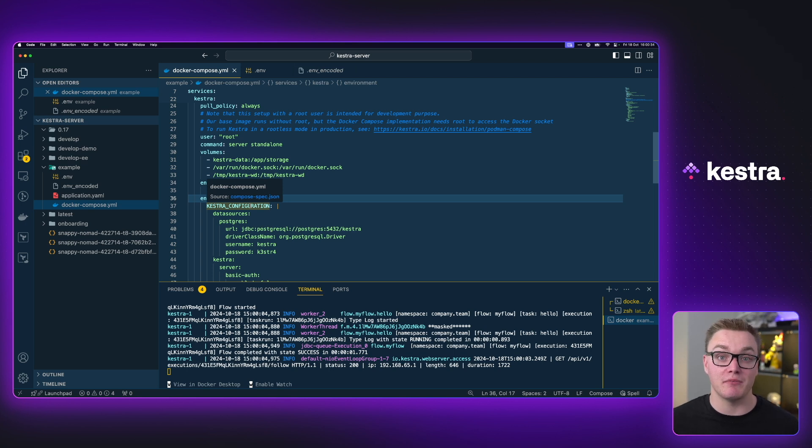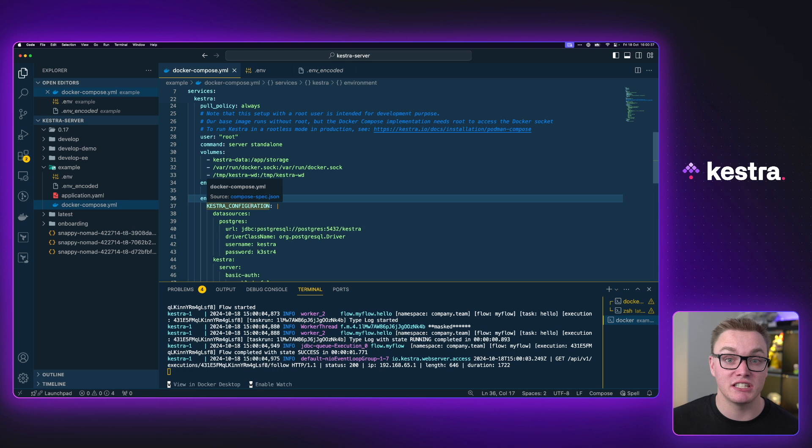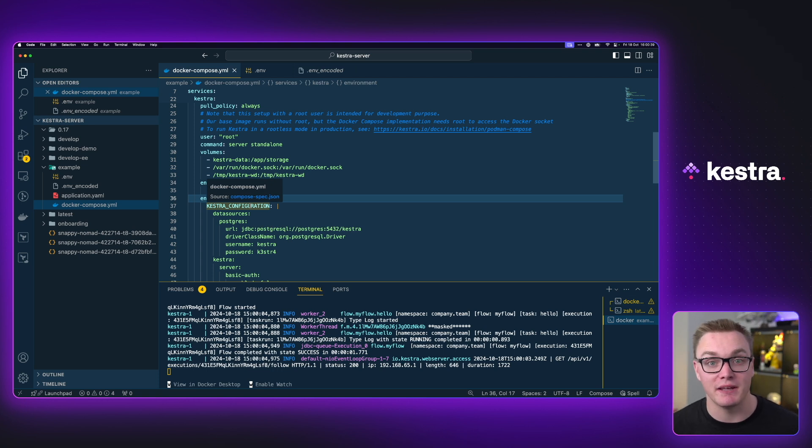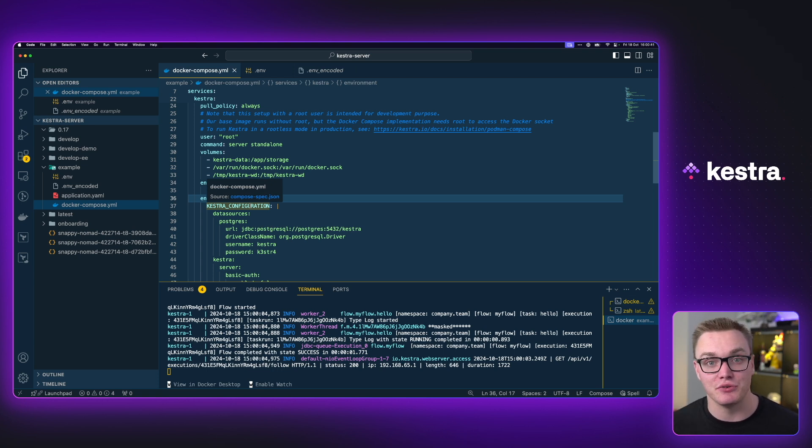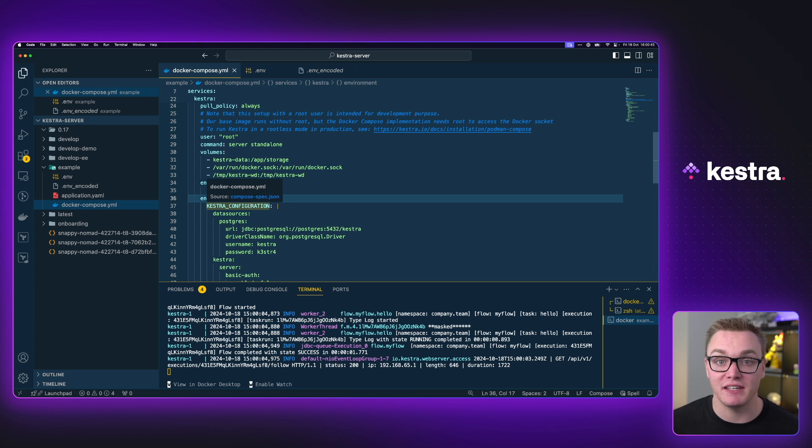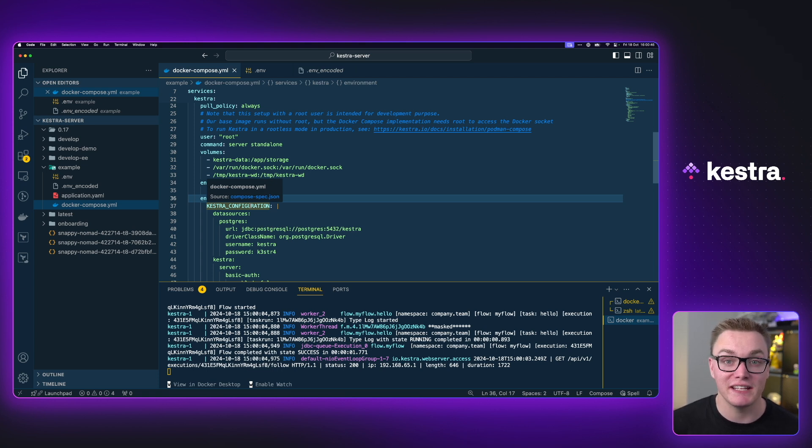So a couple of things to just bear in mind. Anytime you update any variables, you will need to spin down your container and then re-spin it up to be able to access those new secrets. So a little bit more fiddly than the enterprise edition, but if you do this method, it's fairly streamlined.